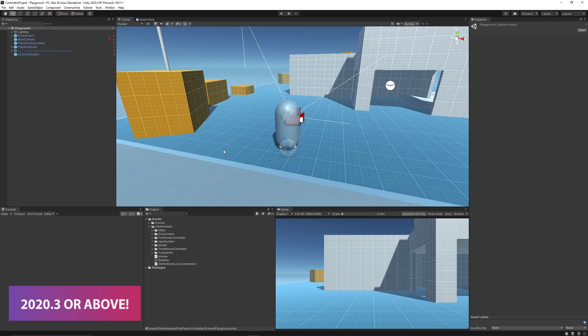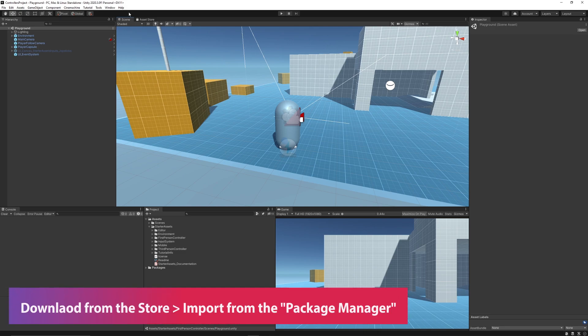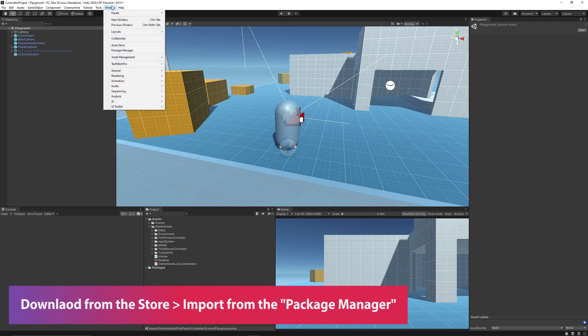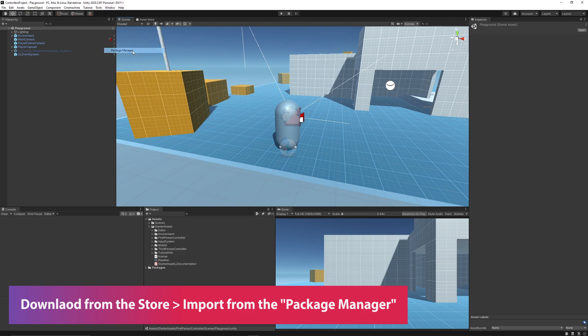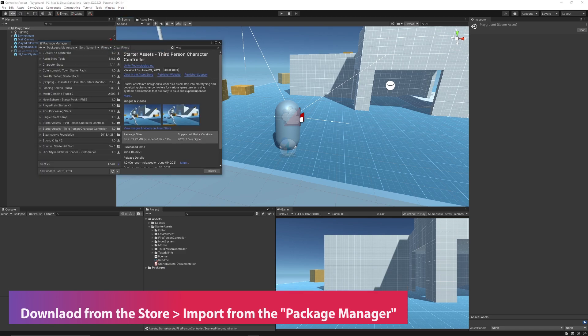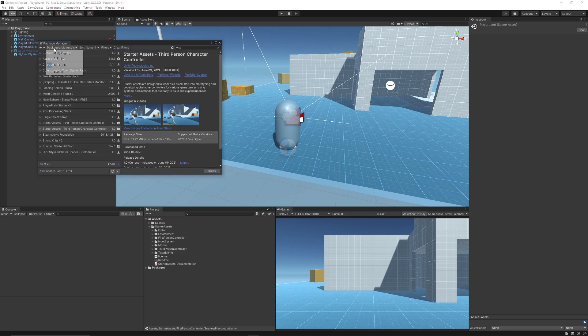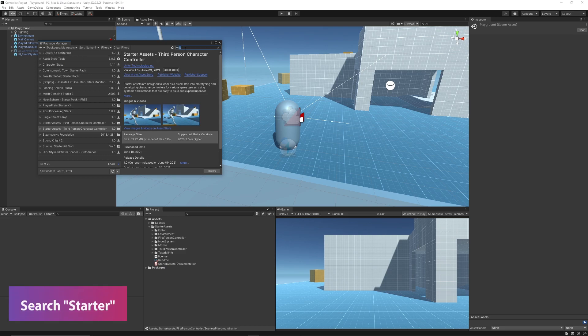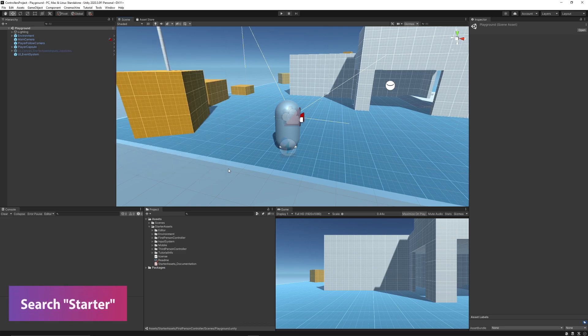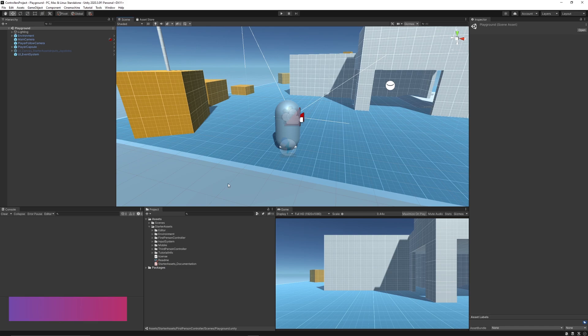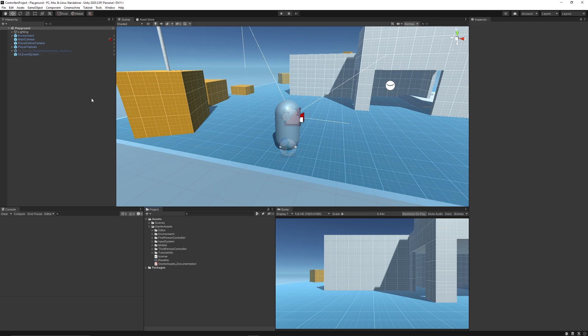2020.3 and above and you can import them via the package manager. Go to Windows, then Package Manager, and you'll need to search in the dropdown for My Assets. Then you can search for the starter assets and import the two. They work together in the same scene, so I'm going to show you exactly what they are. They use Cinemachine and the new input system to control how they work.